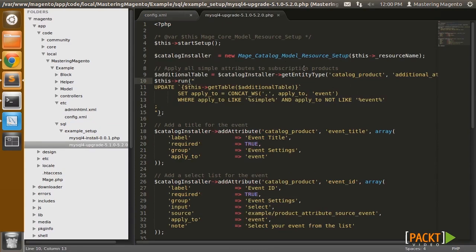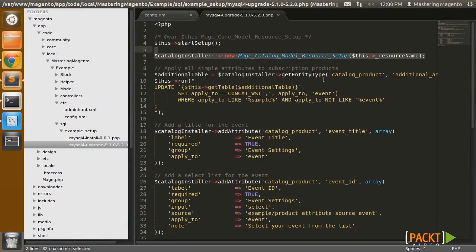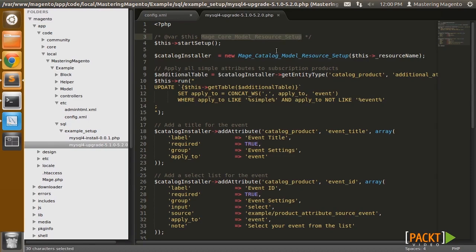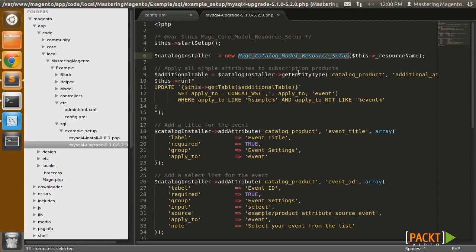So in this script, I'm doing a few things. First of all, I need to instantiate a catalog installer, and the reason I need to do this is because I already have a setup resource that extends from the basic resource model. The catalog resource model has all the EAV related functions, so I actually need those. So I'm going to use the catalog installer anytime I need to do anything with entity attributes.